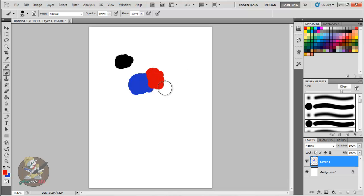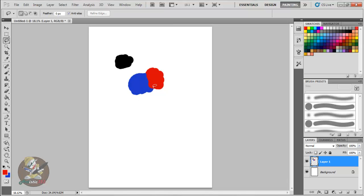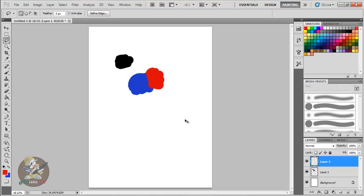If you like something you drew and want to put it on its own layer, grab the lasso tool, circle the object, then hold Ctrl and press J. That copies the selection to a brand new separate layer. That's a handy shortcut — Ctrl+J to make a new layer from a selection.